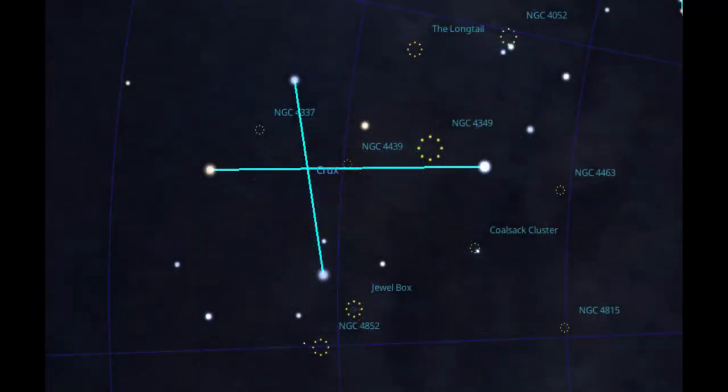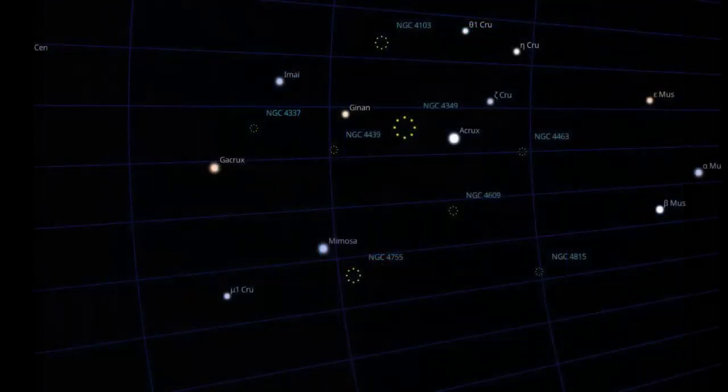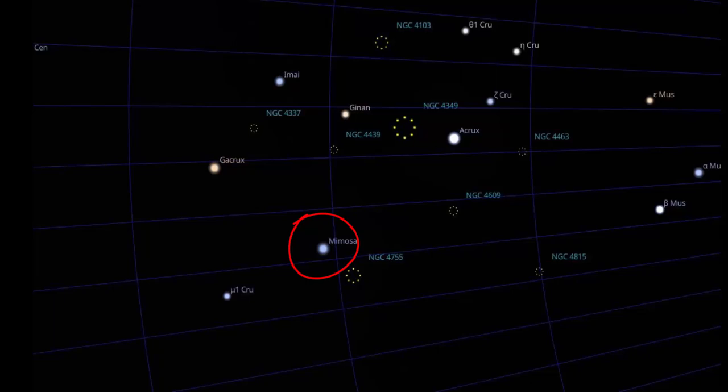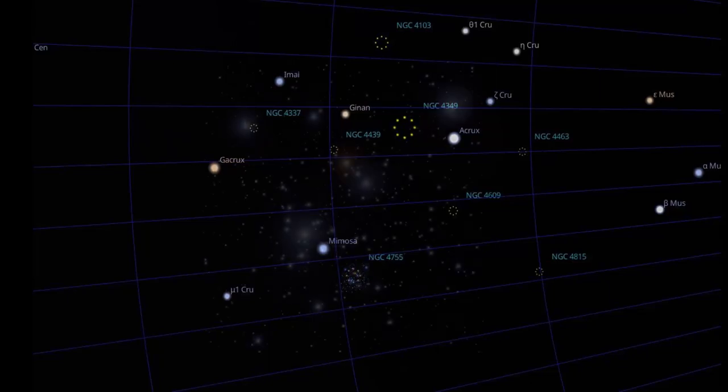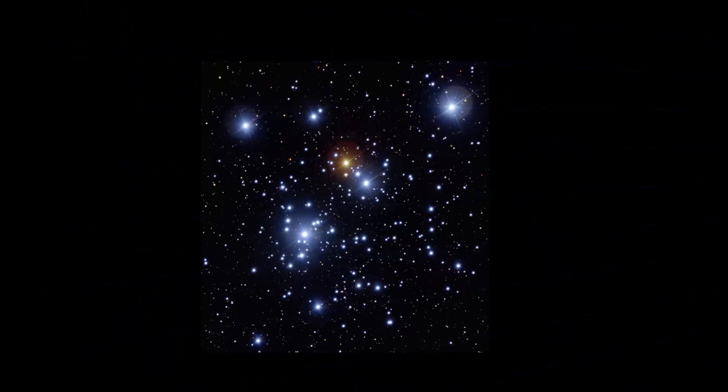Stellarium shows the Jewel Box is very close to the star Mimosa on the left arm of the cross. Start by centering the finder scope on the star Mimosa. The little cluster of Jewel Box stars may already be visible in the finder scope. If not, keep looking through the finder scope and nudge the telescope down and a little in the direction of the brightest star of the cross. A small bright group of stars should come into view, center in the finder scope and it will be visible in the telescope eyepiece.